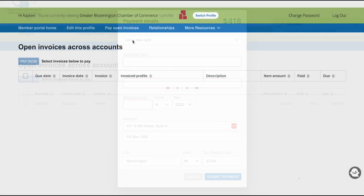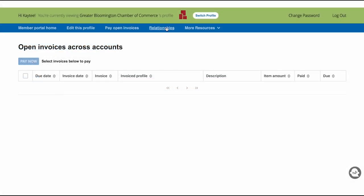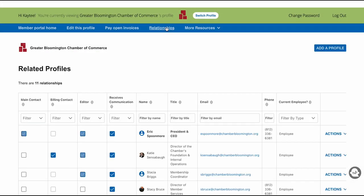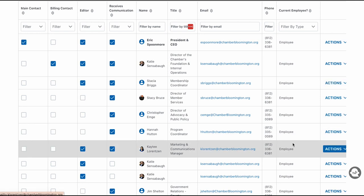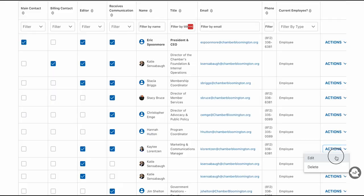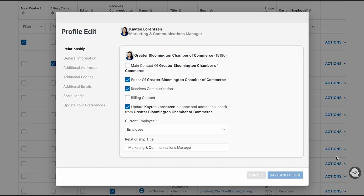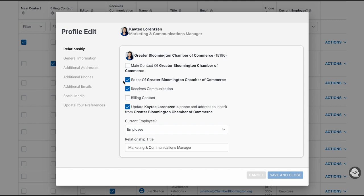The next tab on the navigation bar is Relationships. This is where you can edit your staff's contact information. You can make changes to an individual profile by clicking the actions and edit buttons. Make sure to check off who you want as the main contact and the billing contact. You can also provide access to employees on editing the profile and receiving chamber communications. Anyone with the editor button clicked will have access to the company's profile, invoices, etc., as well as their personal profile.